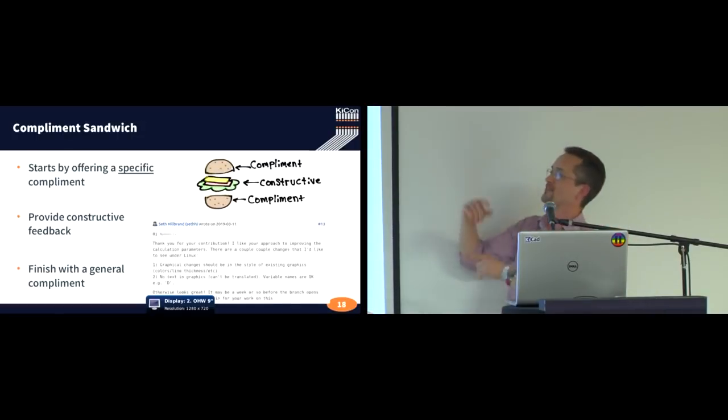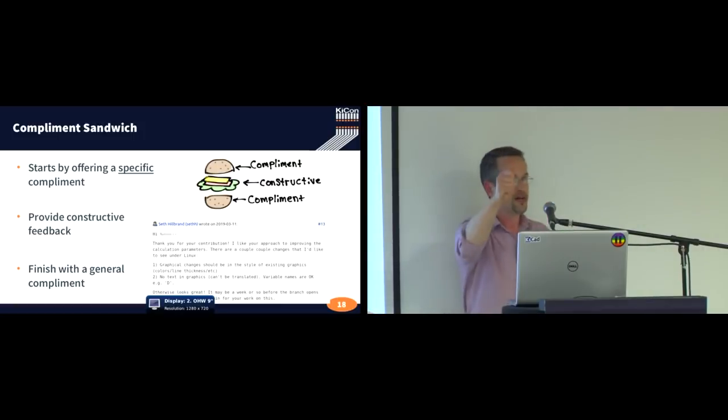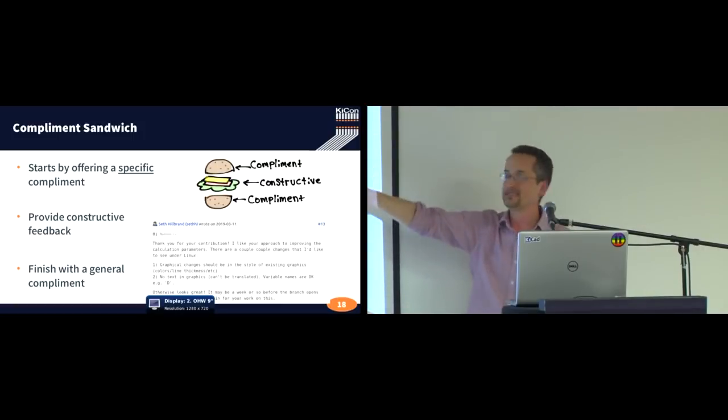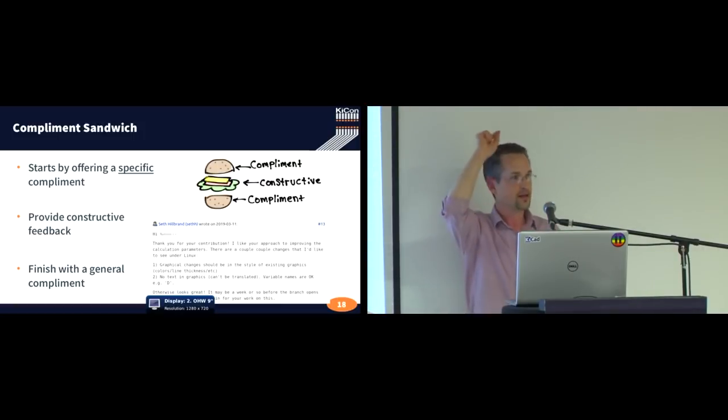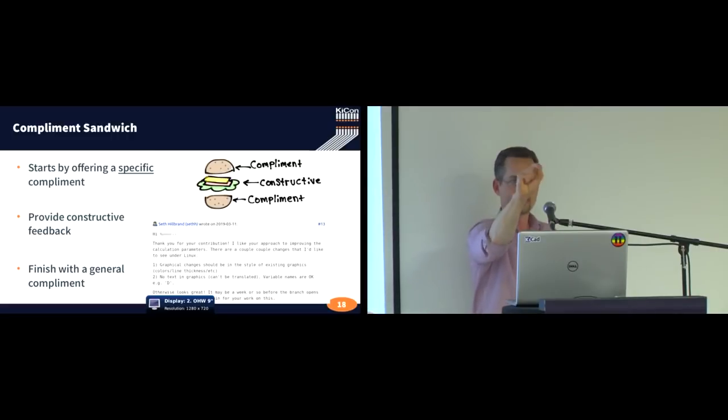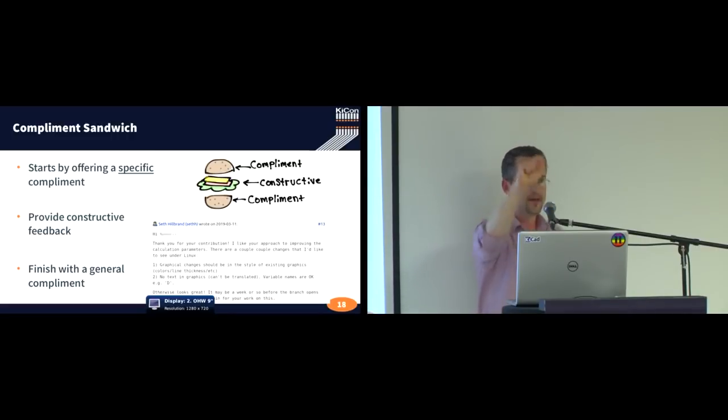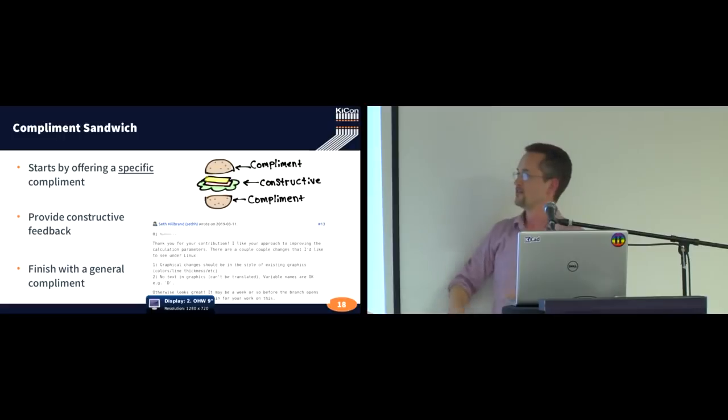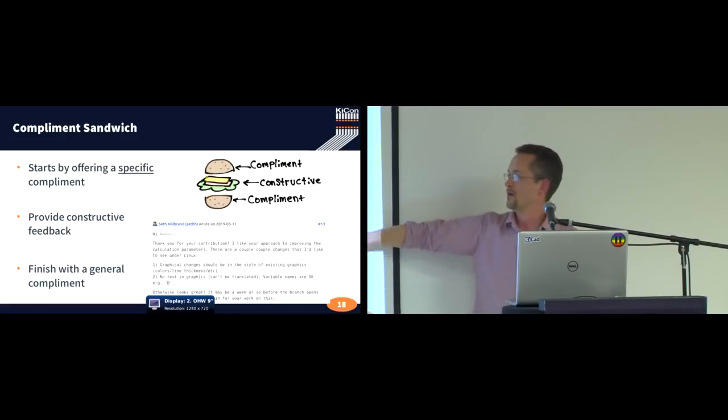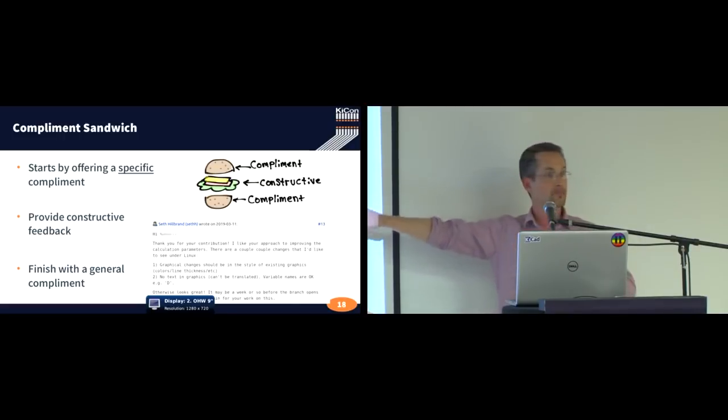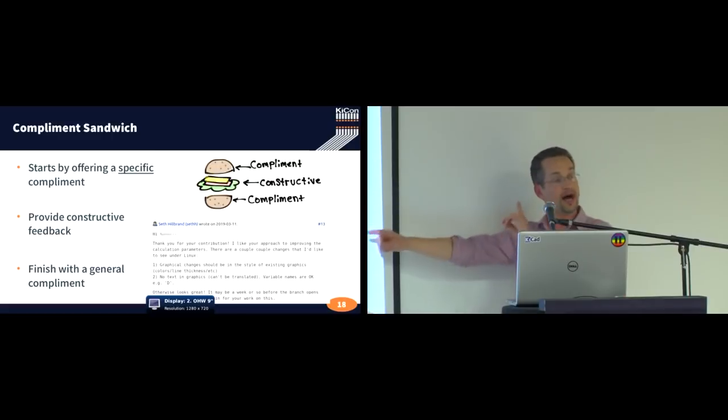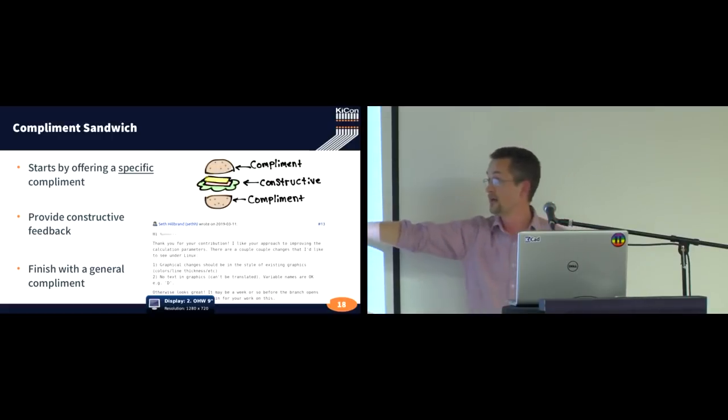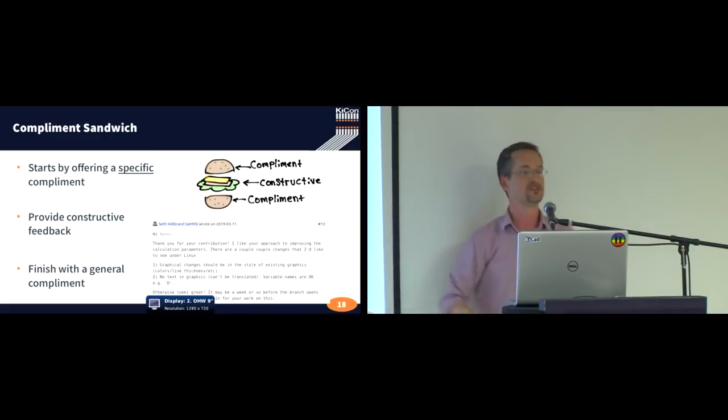But you hit them with this compliment sandwich. So what does this mean? This says you start with a specific compliment. One thing specifically in what they are suggesting that you think is a great idea. And you start there. So, oh, thank you for your contribution. I like your approach to improve. I like this thing. And I honestly do. I like this thing that this person is suggesting.